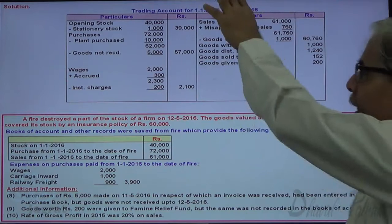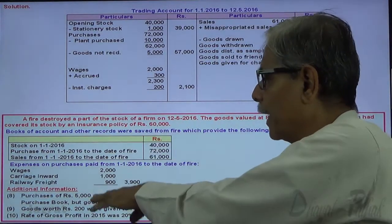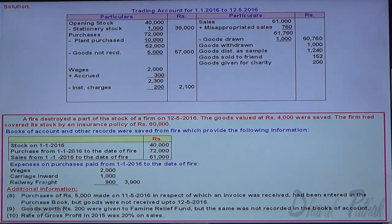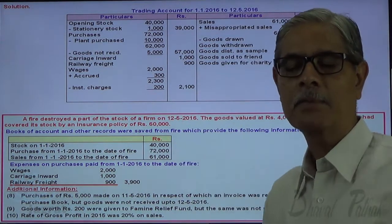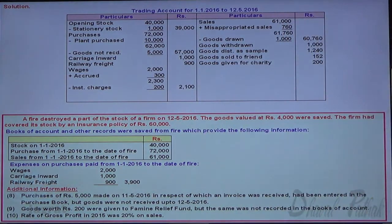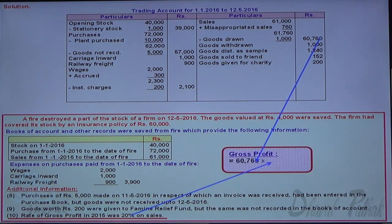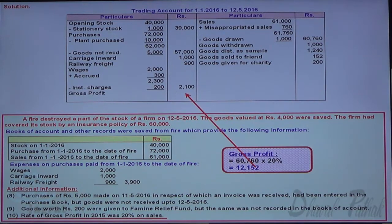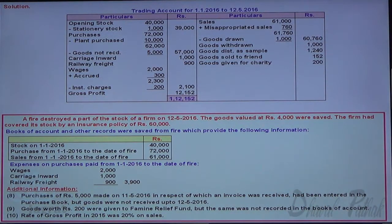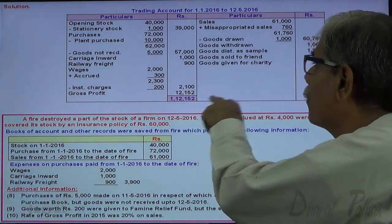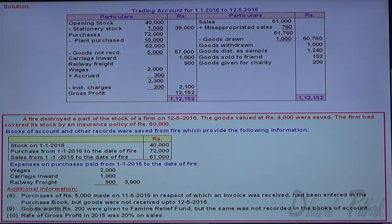Rate of gross profit is 20%. After recording all adjustments including opening stock, purchases, wages, carriage inward, and railway freight, the total debit side is 112,152. Gross profit is 20% on sales of 60,760. From the total of 112,152, deduct sales 60,760, goods withdrawn 1,000, samples 1,240, goods sold to friend 152, and goods given for charity 200. Stock on the date of fire is 48,800. This is the stock that existed at the moment of fire.